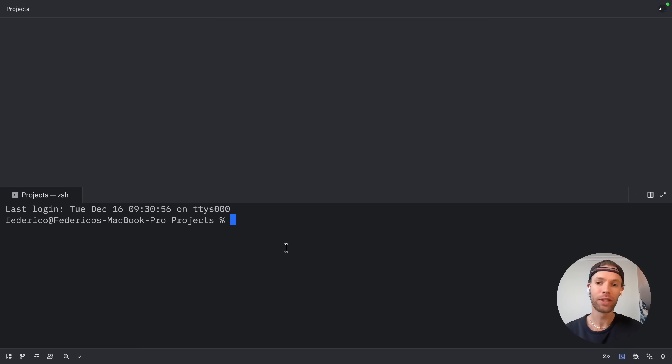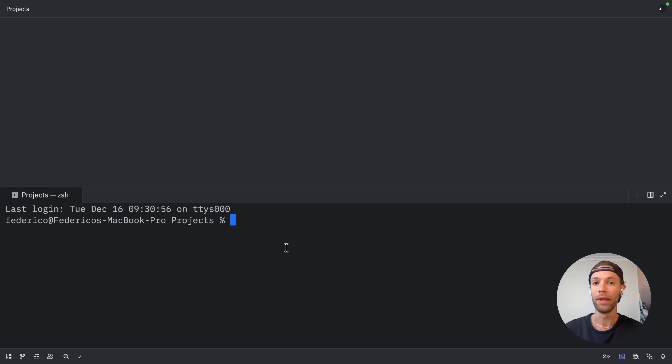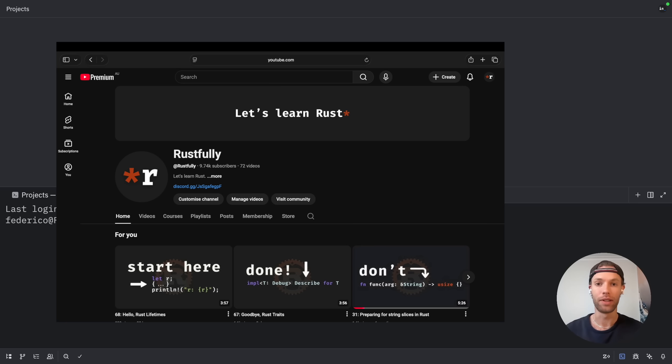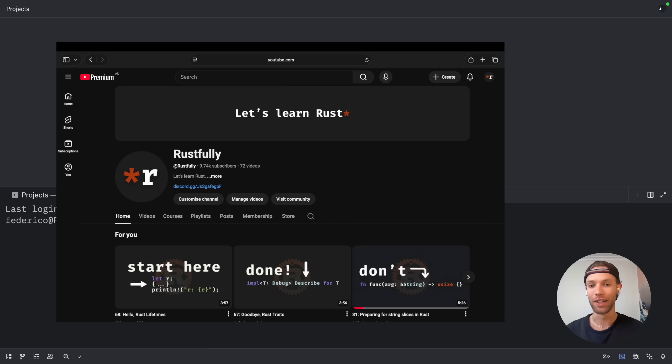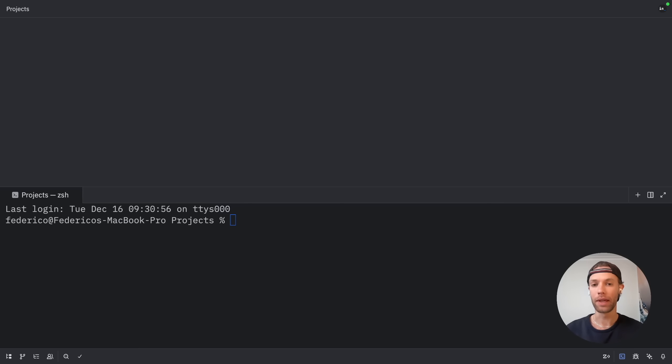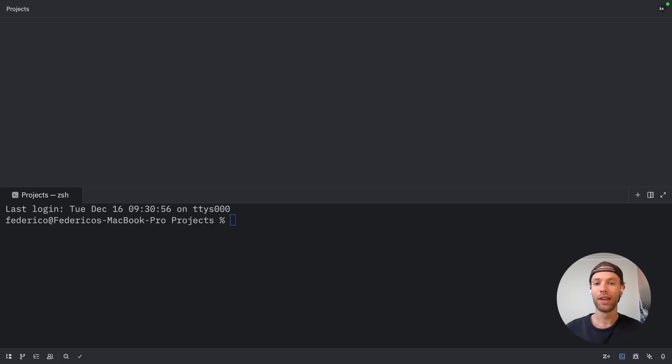Now, before we start this, I do have a couple of disclaimers. The first one being that you should be familiar with Rust on some level. Otherwise, writing code in Rust is going to be quite hard. In case you want to learn Rust, I do have a second channel where I'm currently teaching Rust. It's called Rustfully, and I'm going to leave a link to that in the description box down below as well. The second disclaimer is that everything we're about to do is only compatible up until Python 3.12. They're currently working on making this compatible with Python 3.13, but at the time of the recording, it is only compatible with 3.12.